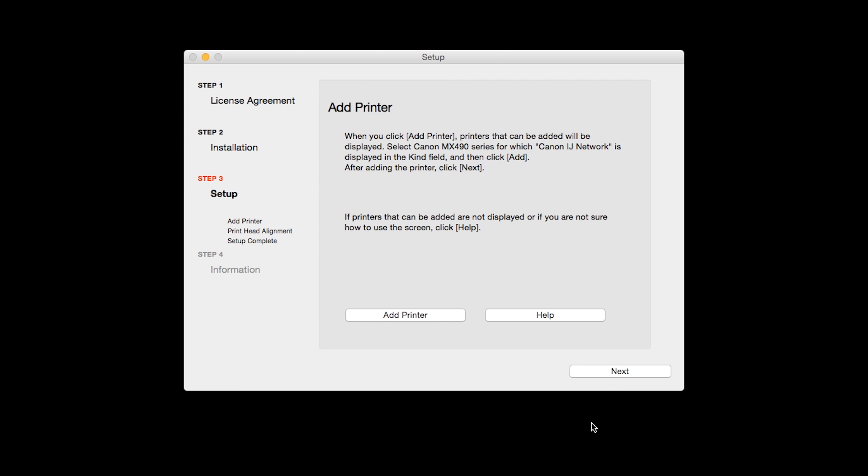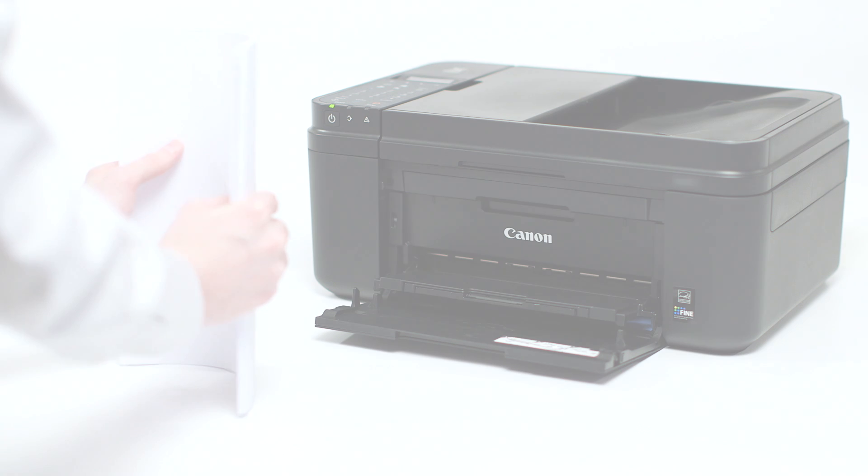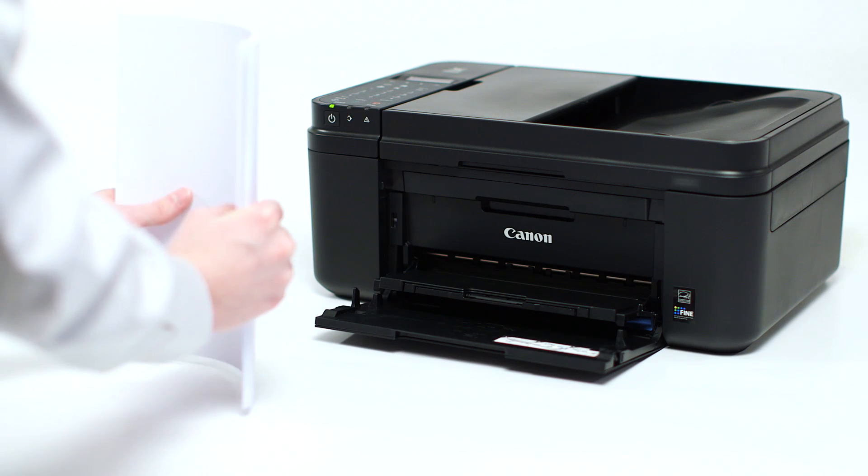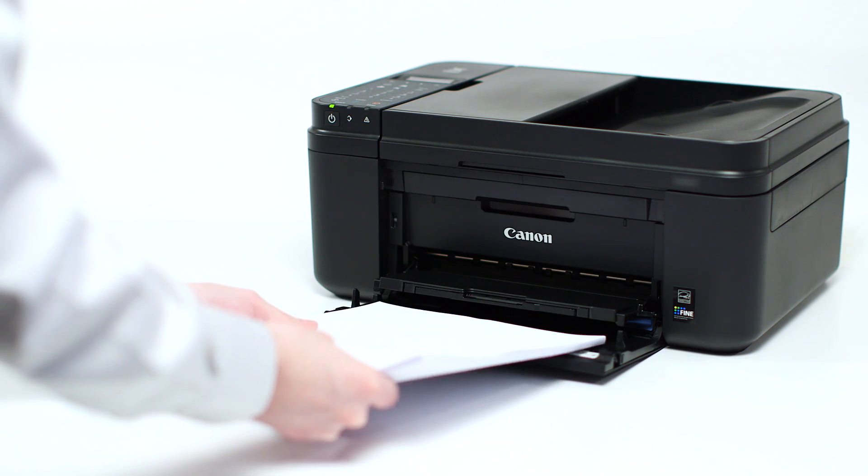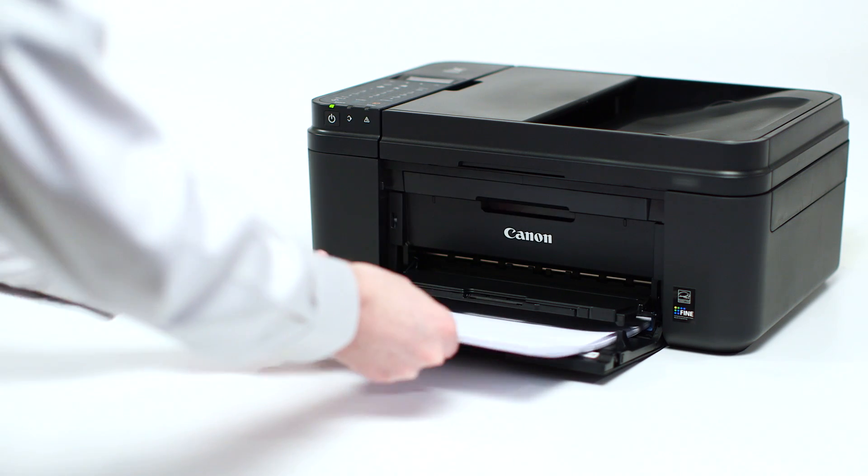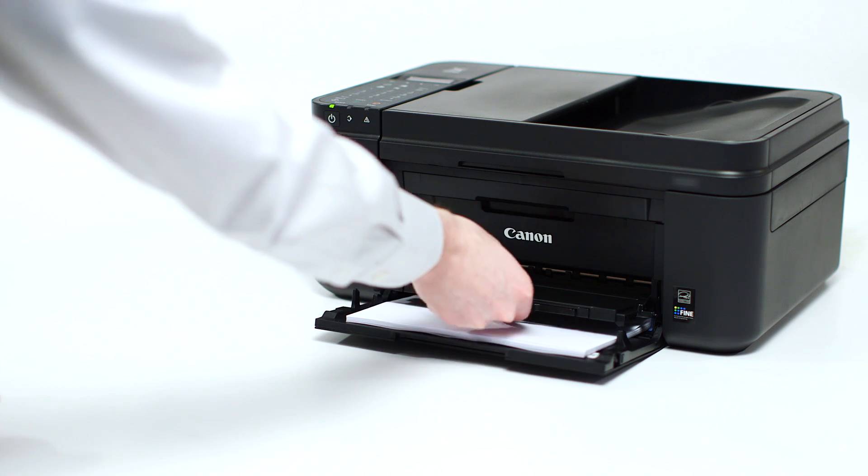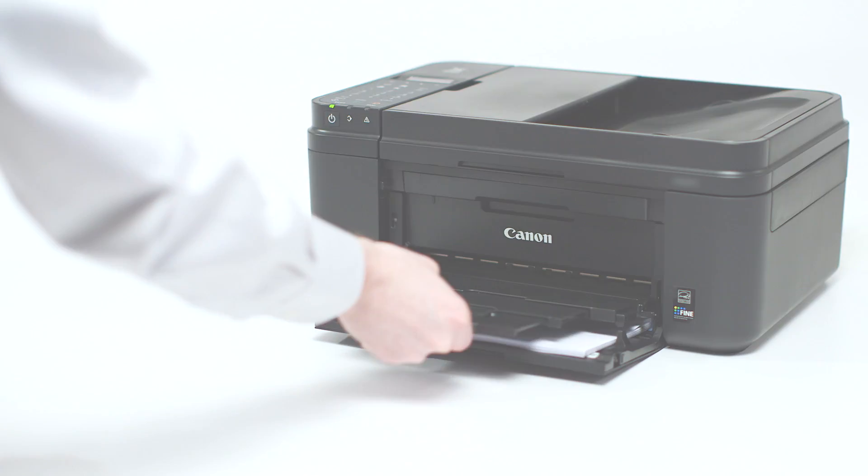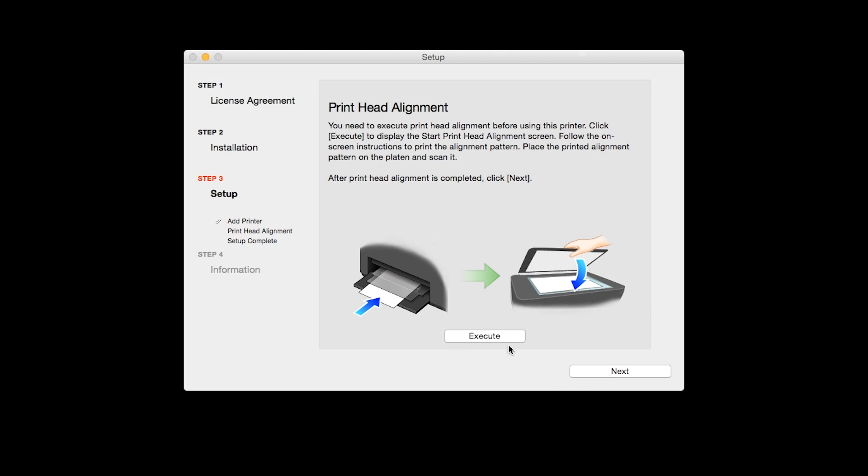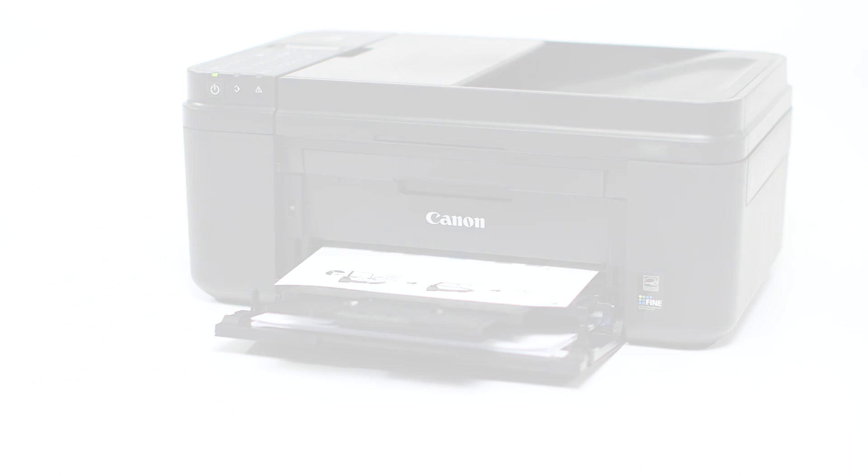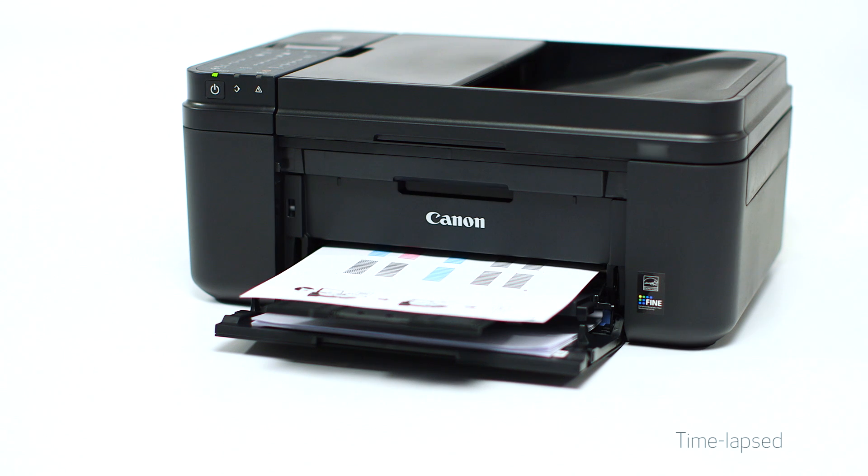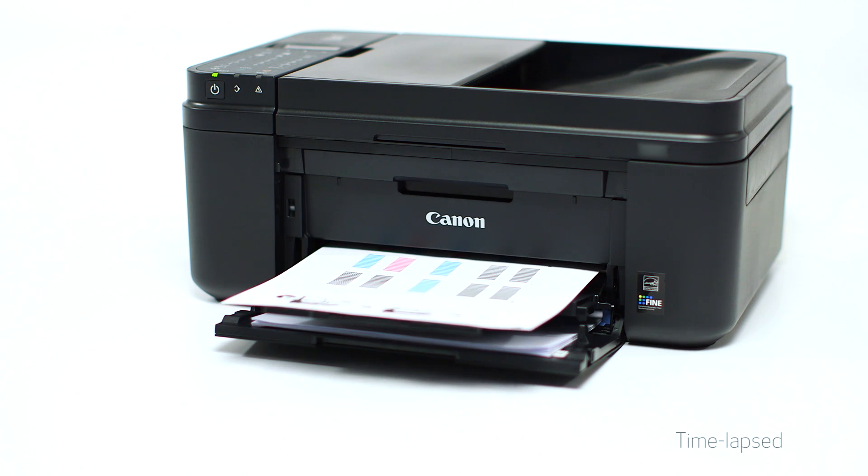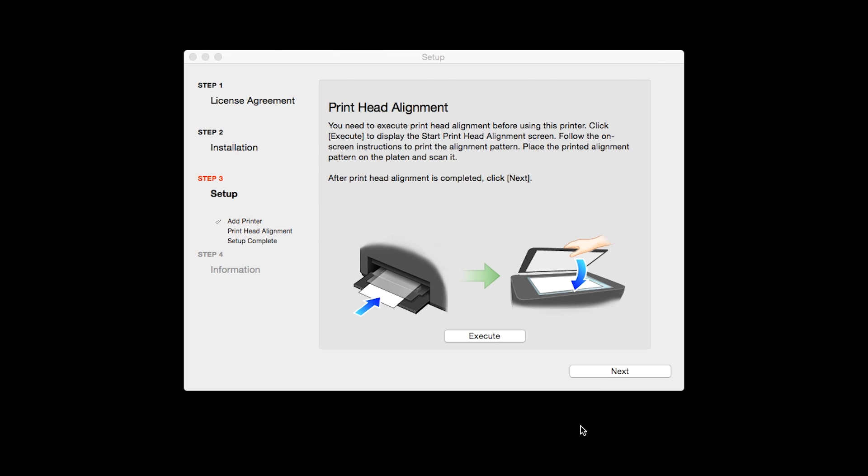Now click Next. Now the Print Head Alignment screen is displayed. Load plain paper into the printer. Then click Execute to start Print Head Alignment and follow any on-screen instructions. When the Print Head Alignment has completed, click Next.